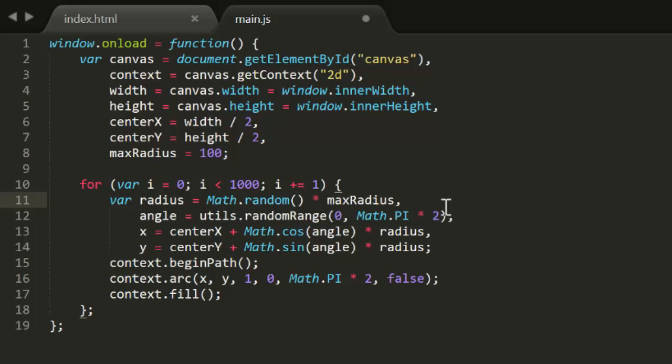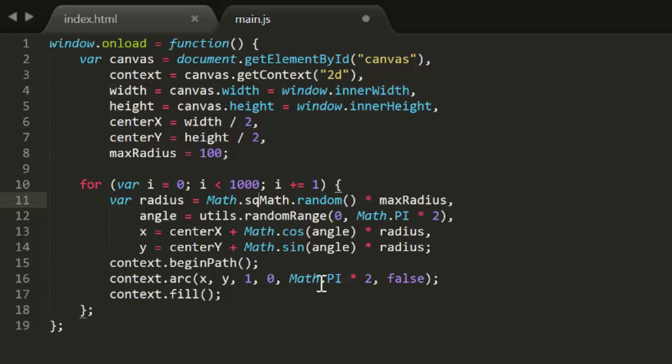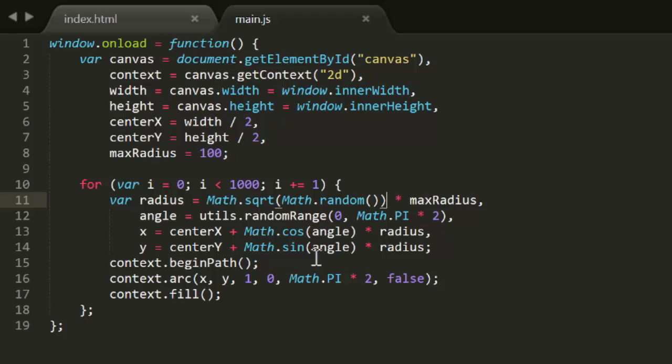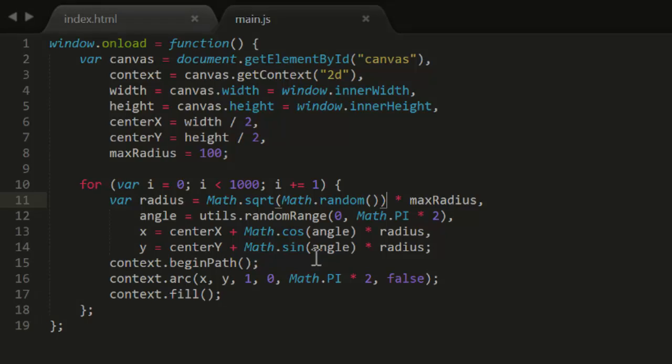If we change that to take the square root of the random number, like so, and then multiply it by max radius, this biases the resulting random numbers toward the higher end of the range. So you'll get fewer particles closer in and more further out. That bias is just enough to make them appear evenly spaced.